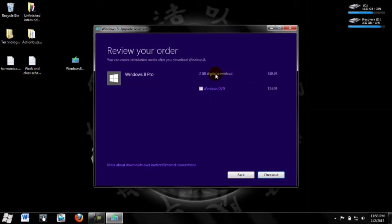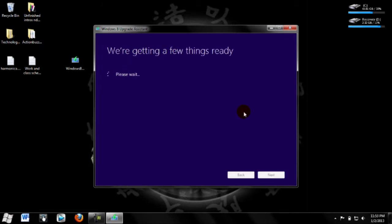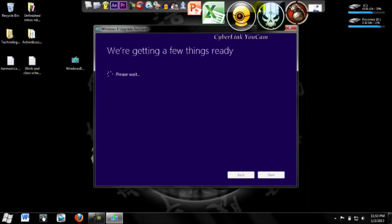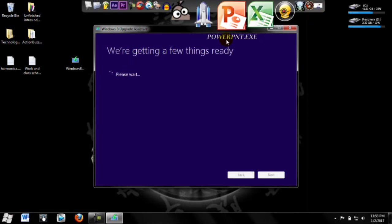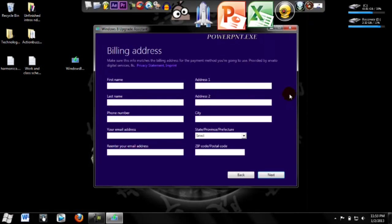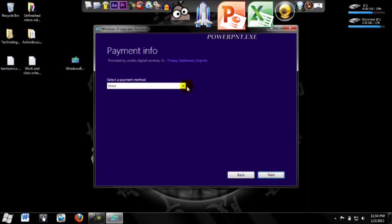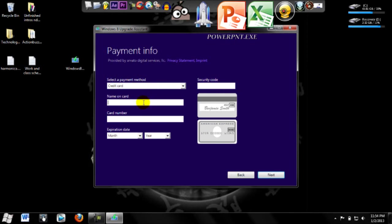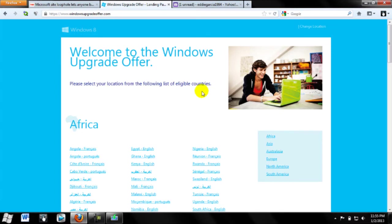I want to get the 2 gig digital download for $40. Click next. It's going to set up for payment - put your info, billing address, whatever you want to pay for. And I'm going to show you how to get Windows 8 for $15, or $14.99.